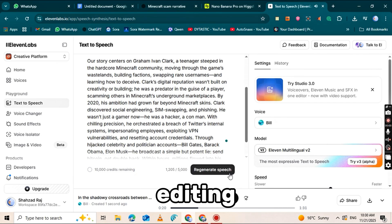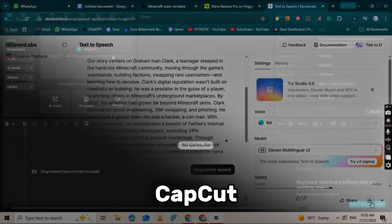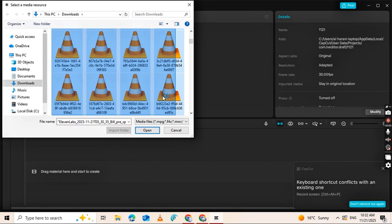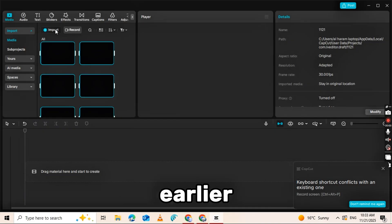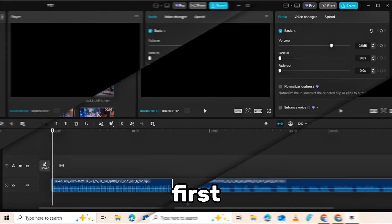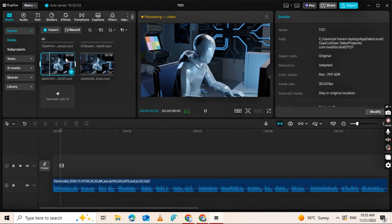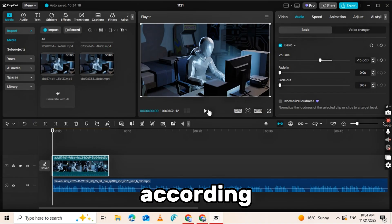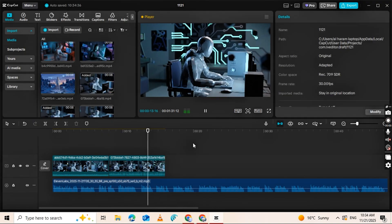The next step is editing, and for that we'll use CapCut. Open CapCut, then click the Import button. Import the videos you generated earlier. First, place your voiceover on the timeline.